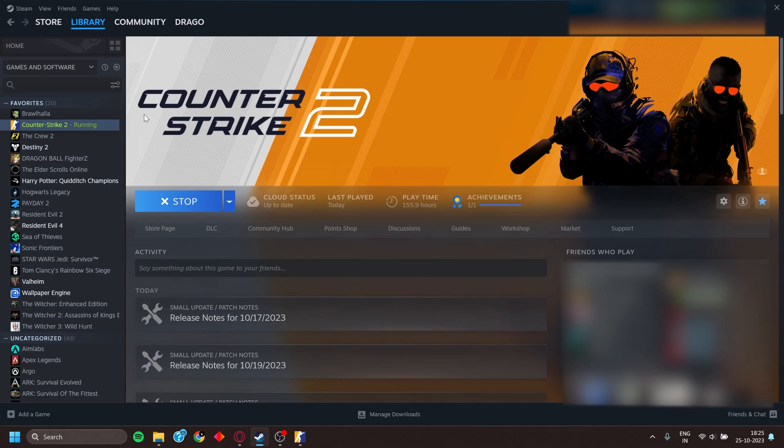Hey guys, this is Grego and today I am going to show you the best settings to get maximum FPS in Counter-Strike 2.